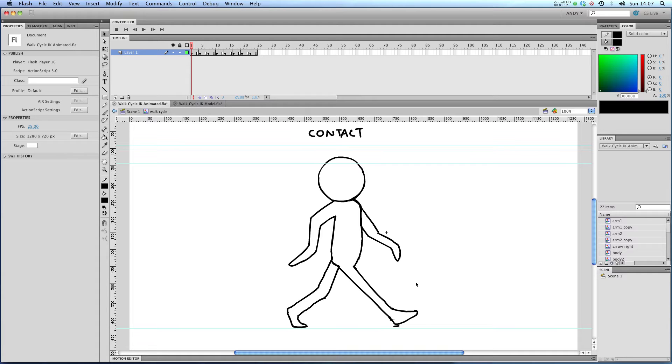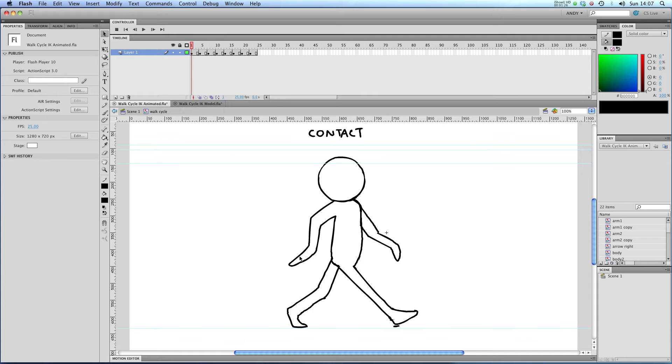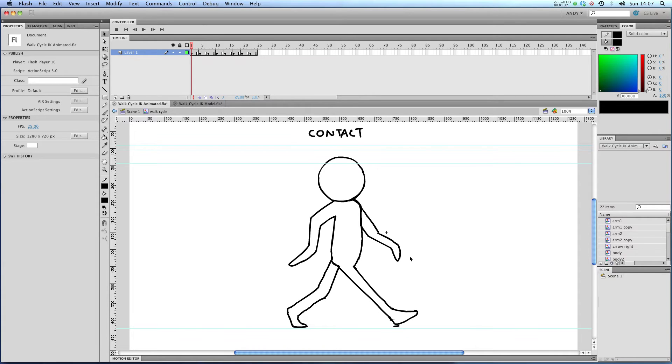Now the first principle of a walk cycle is that your arms and legs mirror each other on both sides. So when this front arm is pointing backwards, the back leg is pointing backwards. And when the front leg is pointing forwards like this, the back arm is pointing forwards as well.